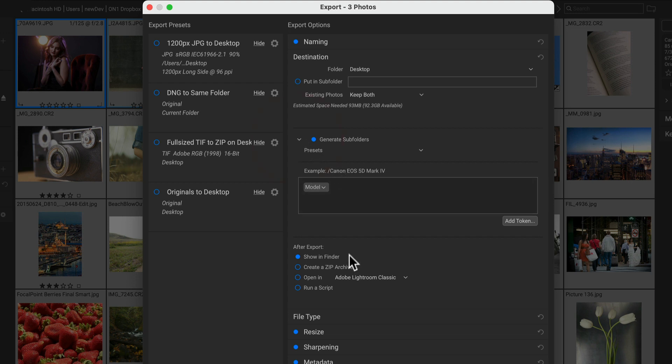When you're done exporting, you can create a zip file of the results, send them to an application, or even use an automation script.